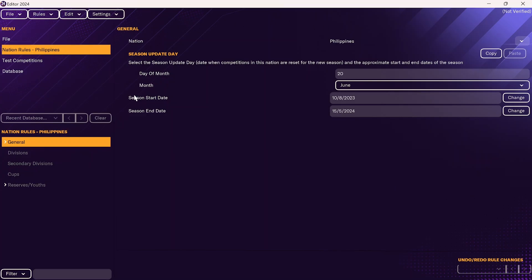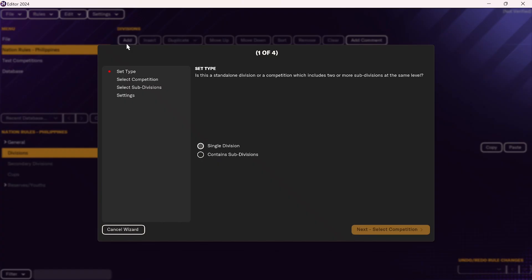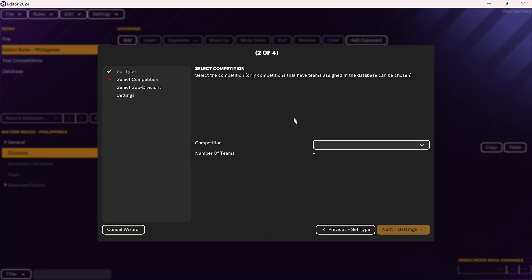Once you've completed those specifications, you'll be taken to this screen where you will specify the nation rules for the league you are including. The first step is to actually add those divisions. Click on Divisions, then click on Add Divisions. You'll want to add a single division, which will create a league table. After that, click Next and select the competition — it should already be loaded into the Football Manager editor, so just click on the relevant competition.